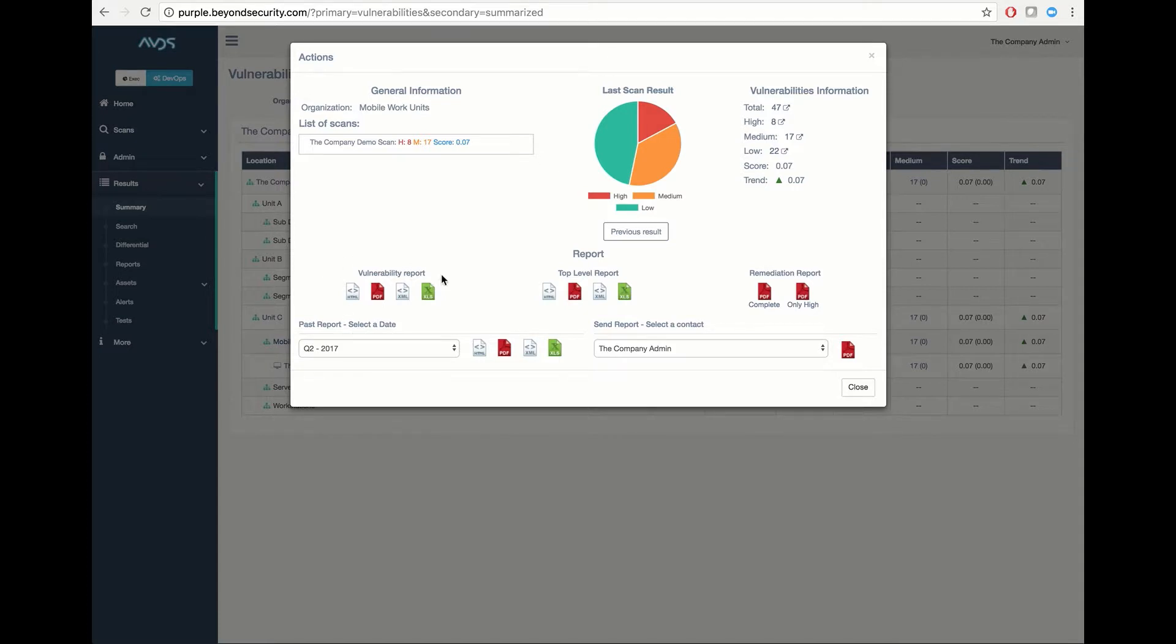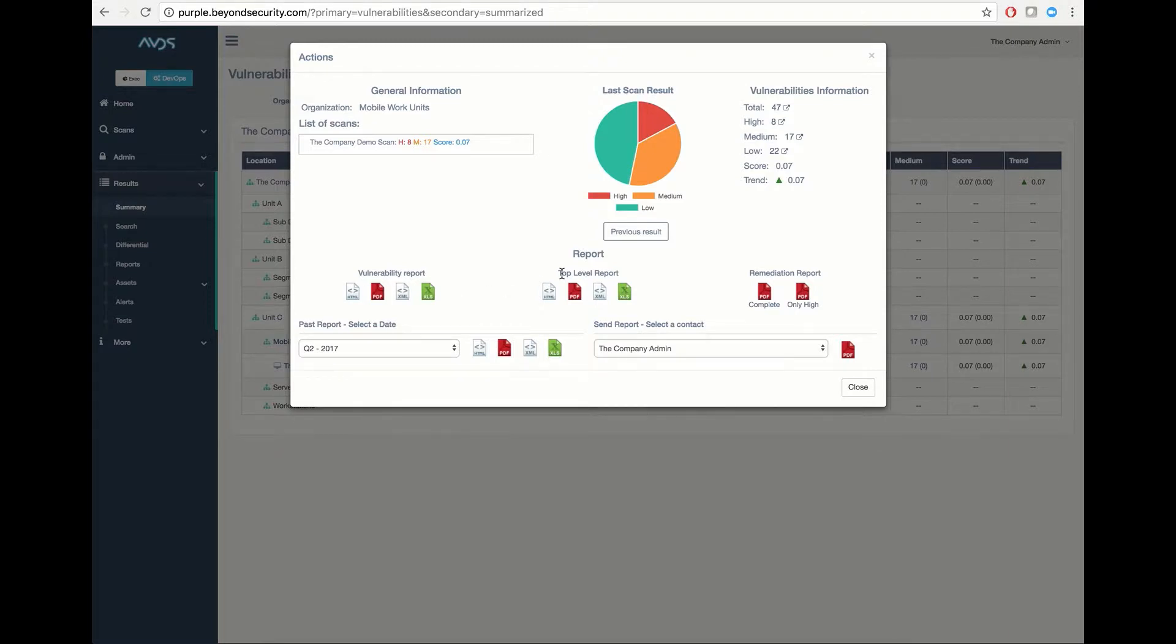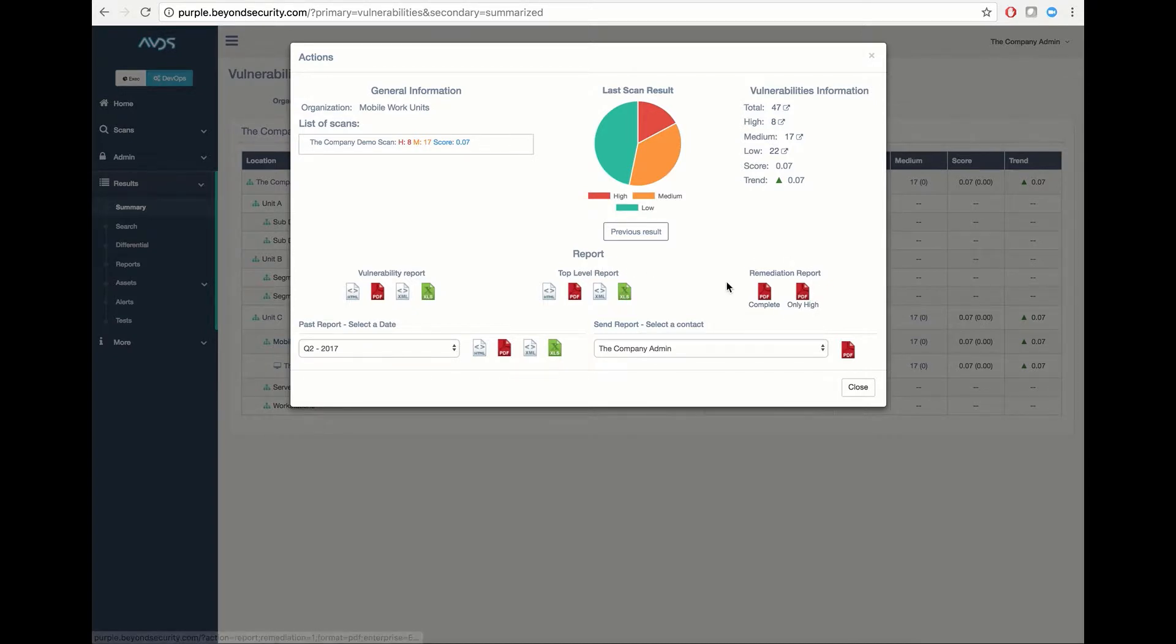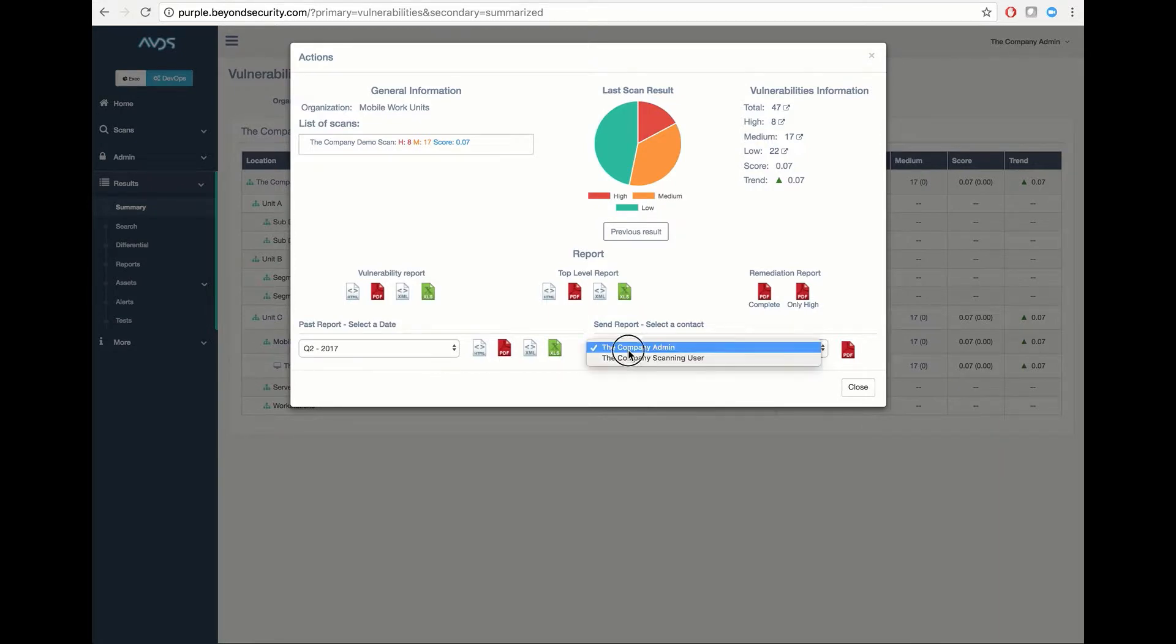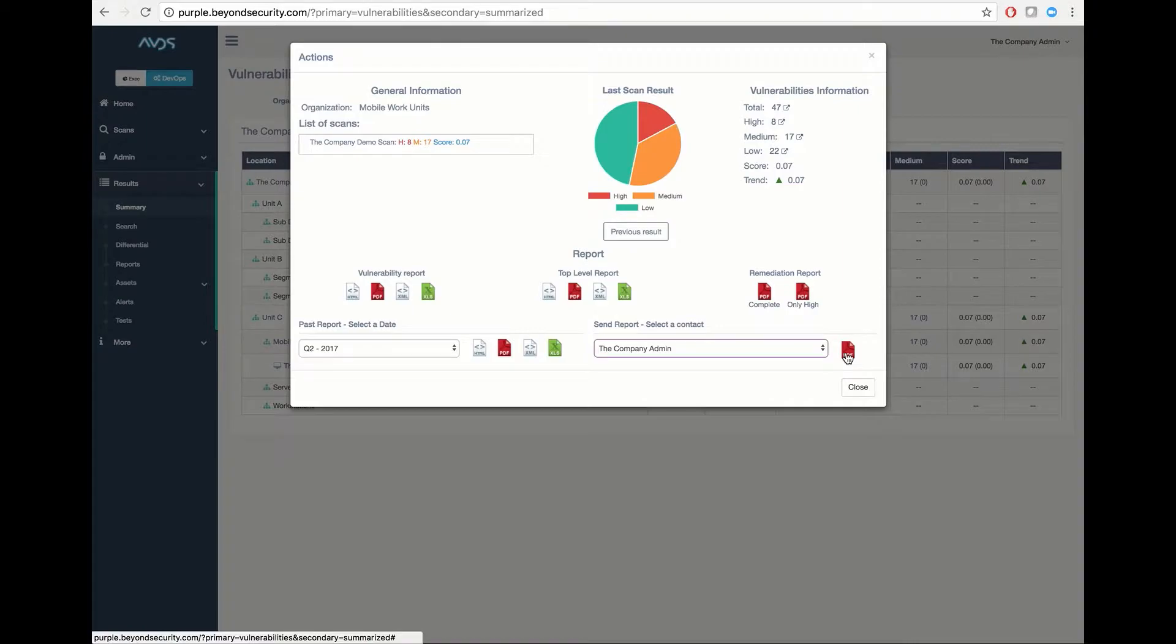You will be able to pull a vulnerability report for all of these scans into a single report by clicking any of these four buttons. You can also pull a top-level report, which outlines an executive summary of the results of this suborganization, as well as a remediation report and a quarterly report, or deliver a PDF report directly to one of your contacts.